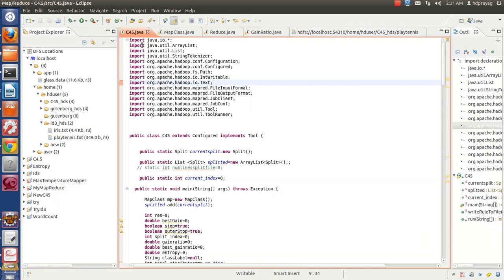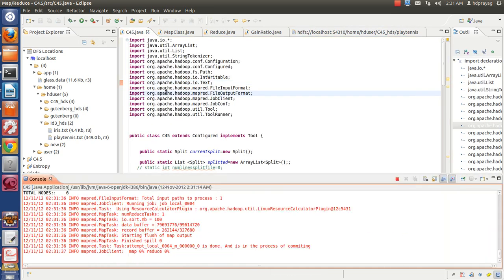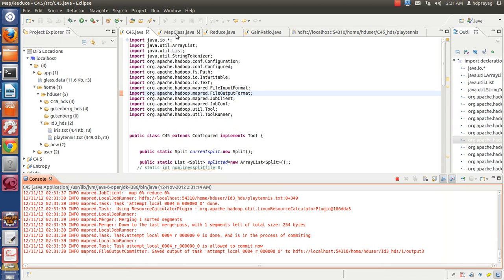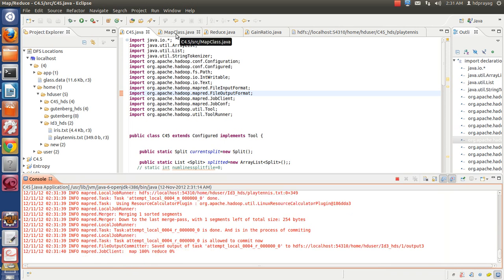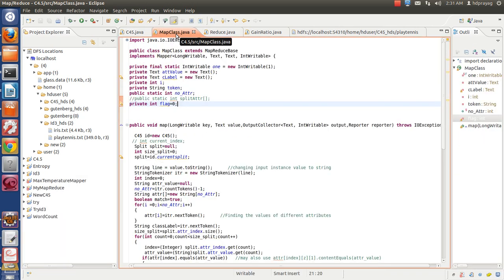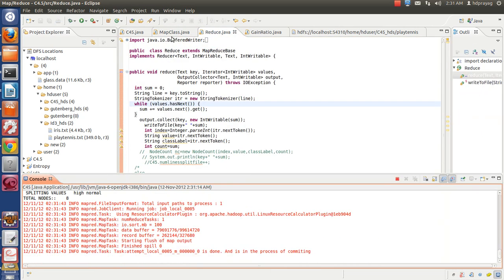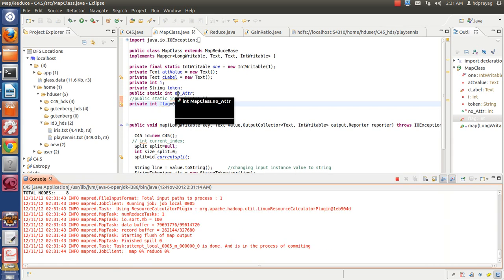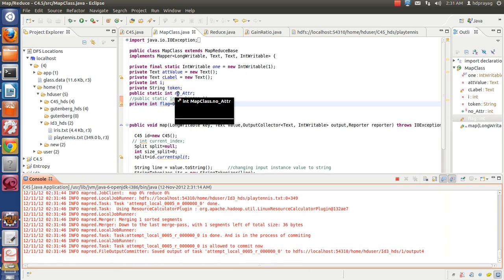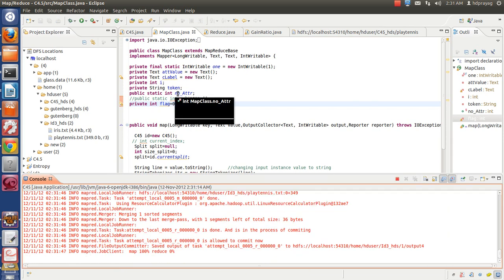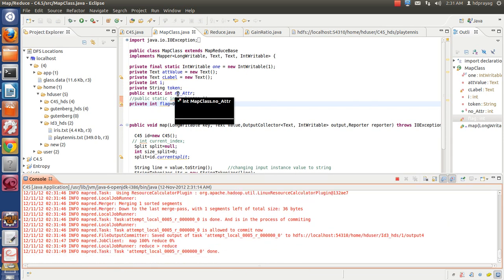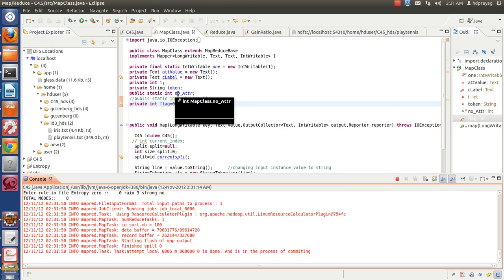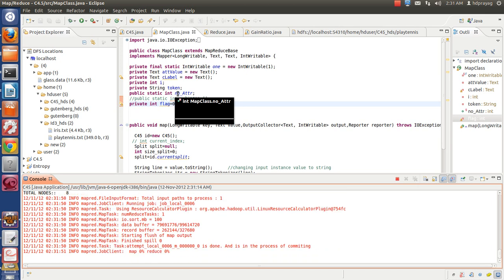Let's come to our program. In this program, it is mainly based on two classes, Map and Reduce. In Map, we are finding the count of attributes for a particular dataset which is given by the master class.